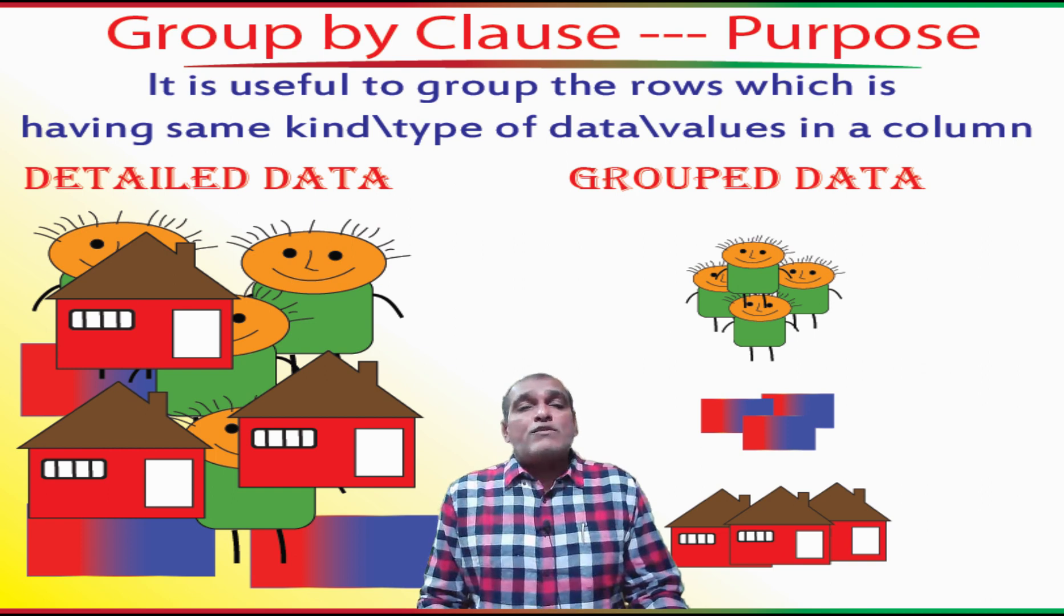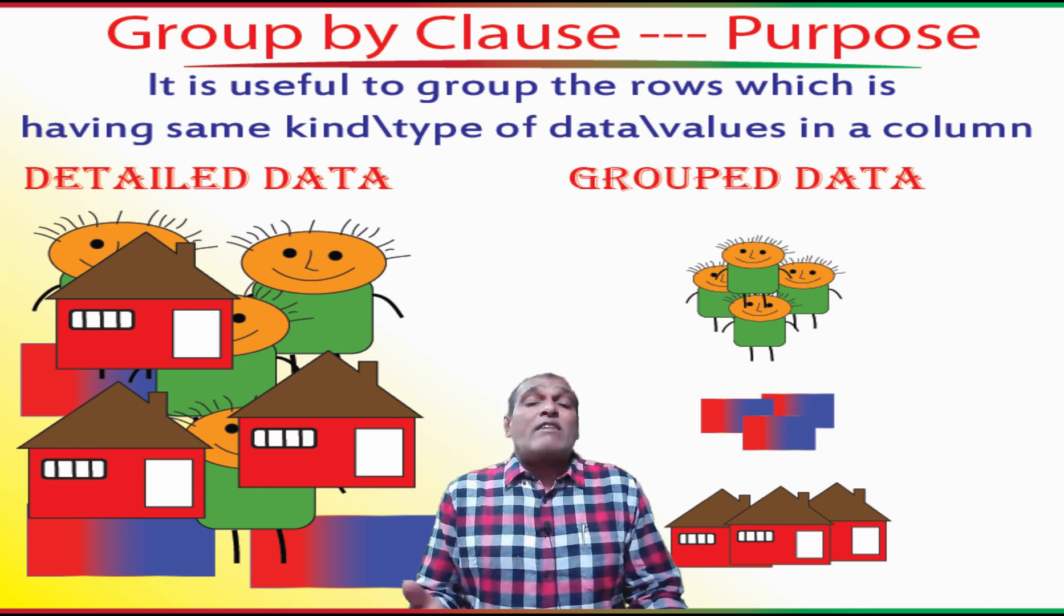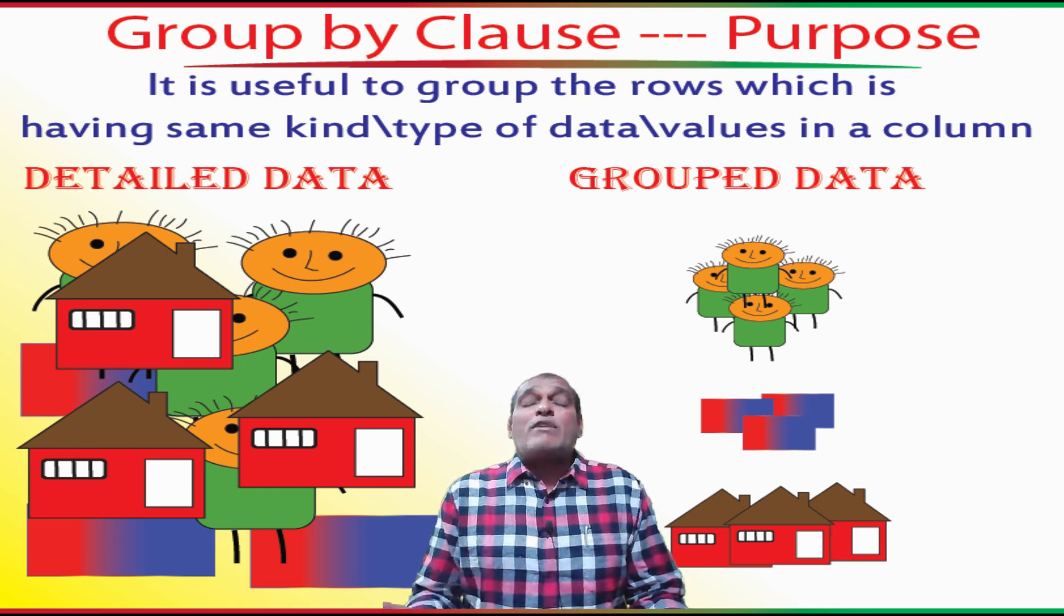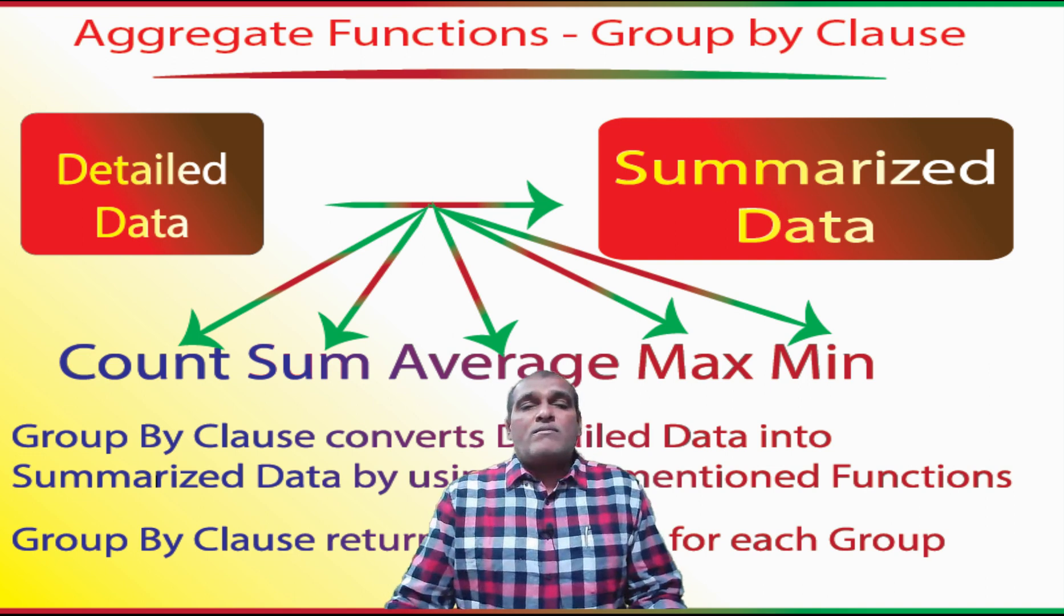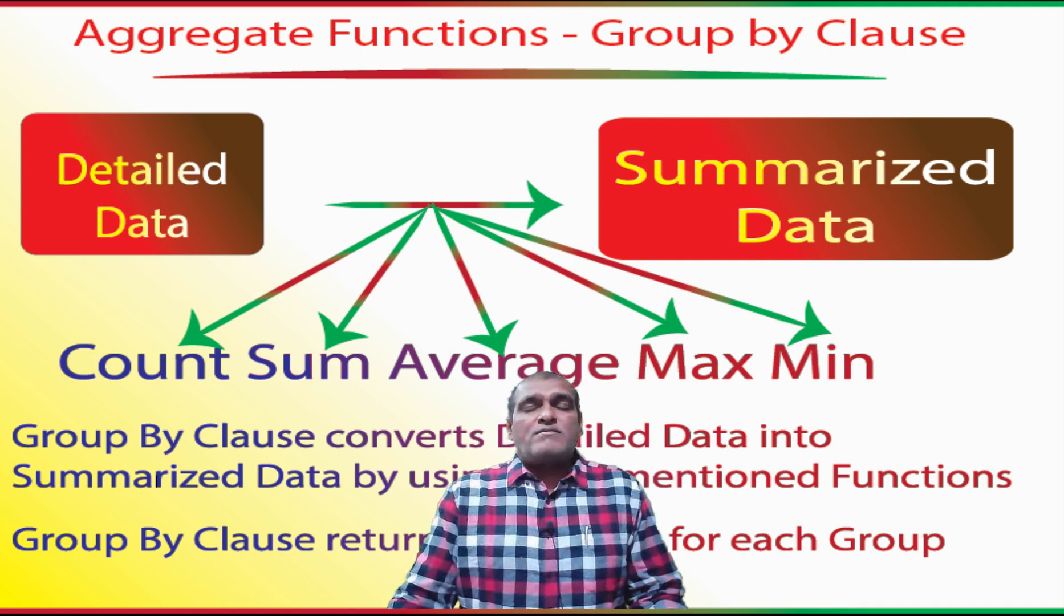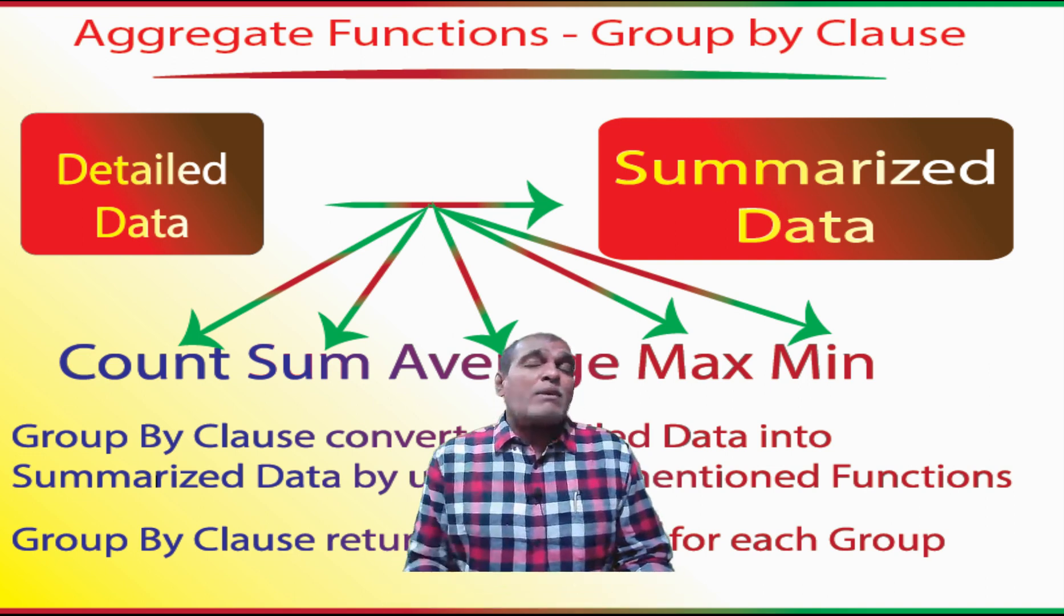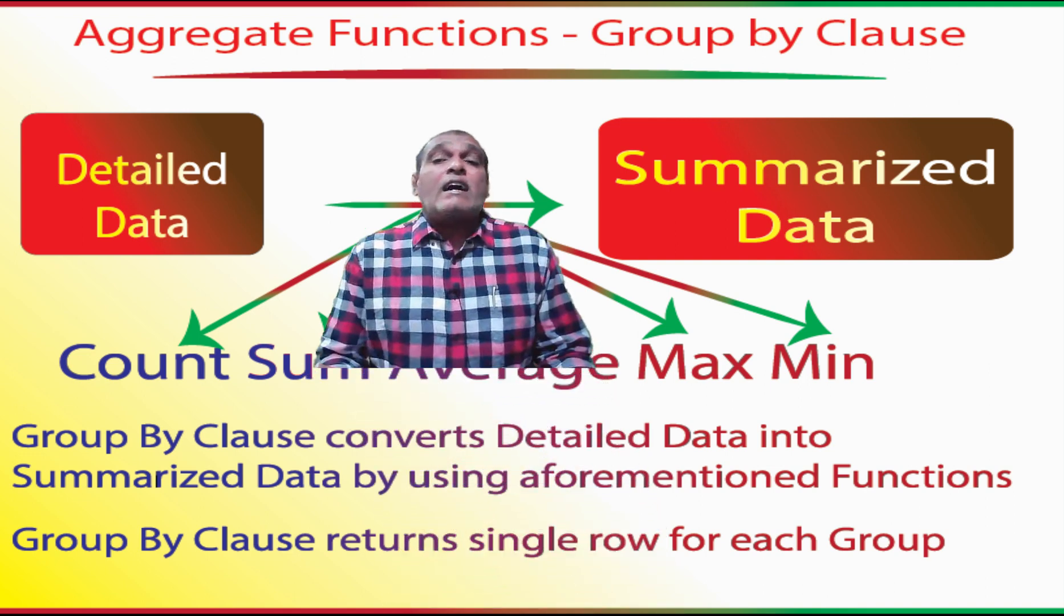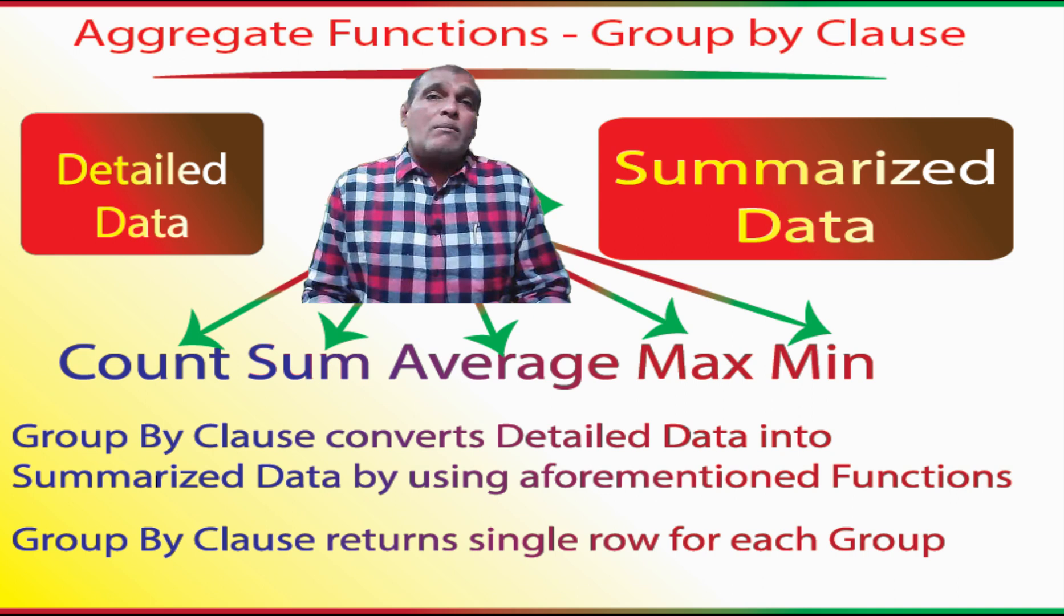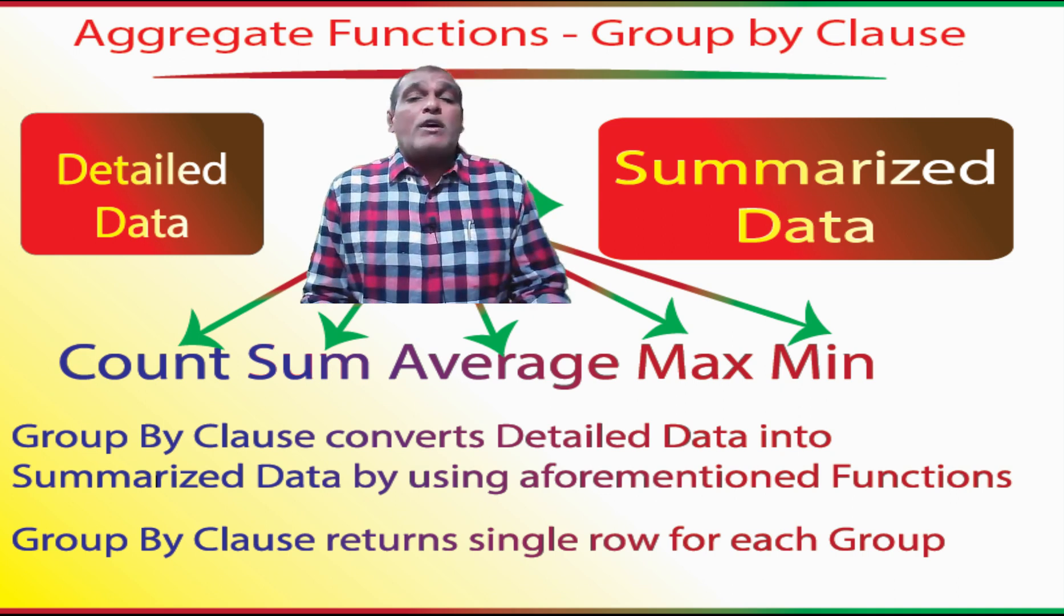It is useful to group the rows which have the same type of data in a particular column. In technical terminology it converts detailed data into summarized data by using aggregate functions.